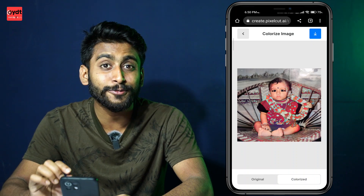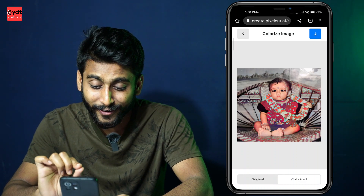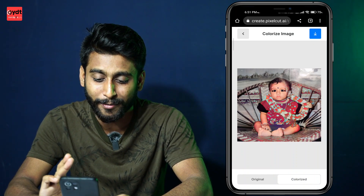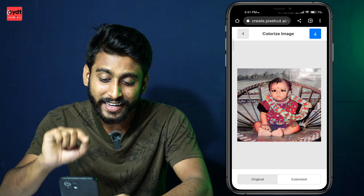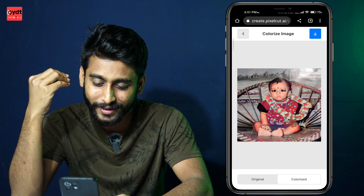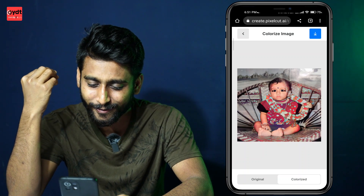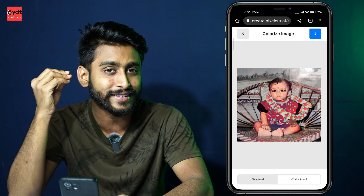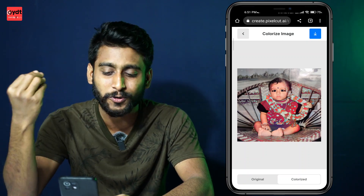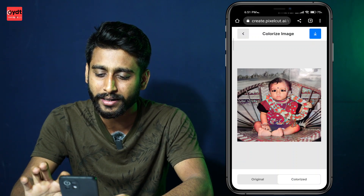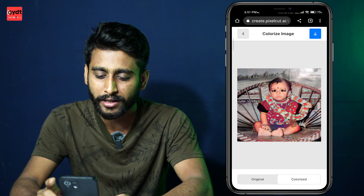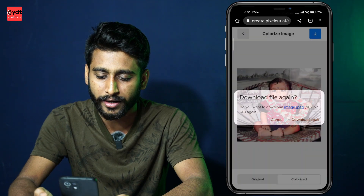If you look at the color photo of the black-and-white image, you can see the color photo. The color photo is very good, so you can see it very well. Then you can click the save option and download option to download the image and save it.